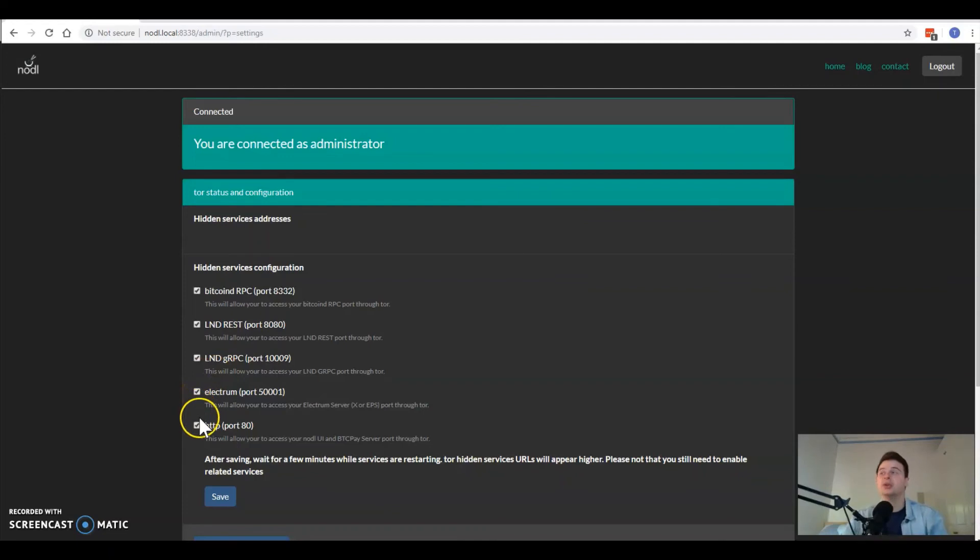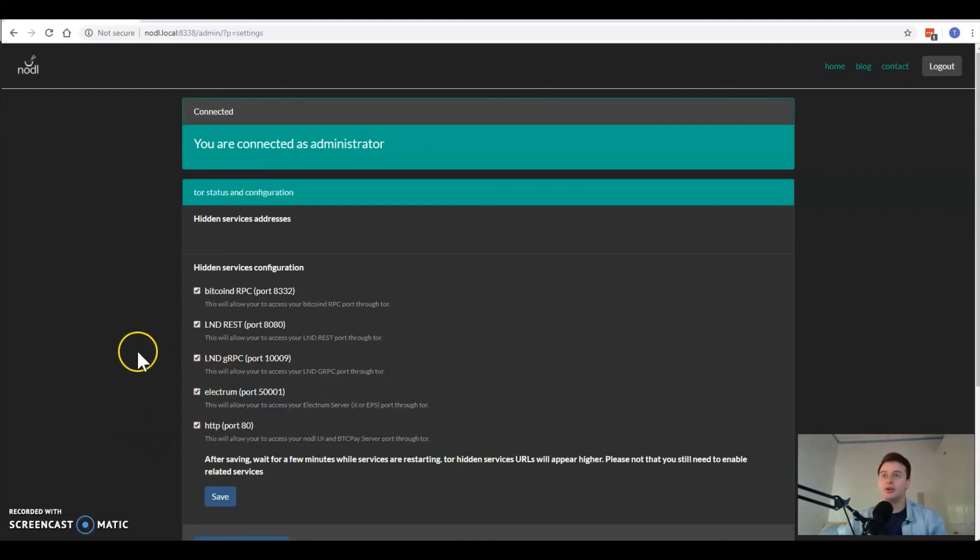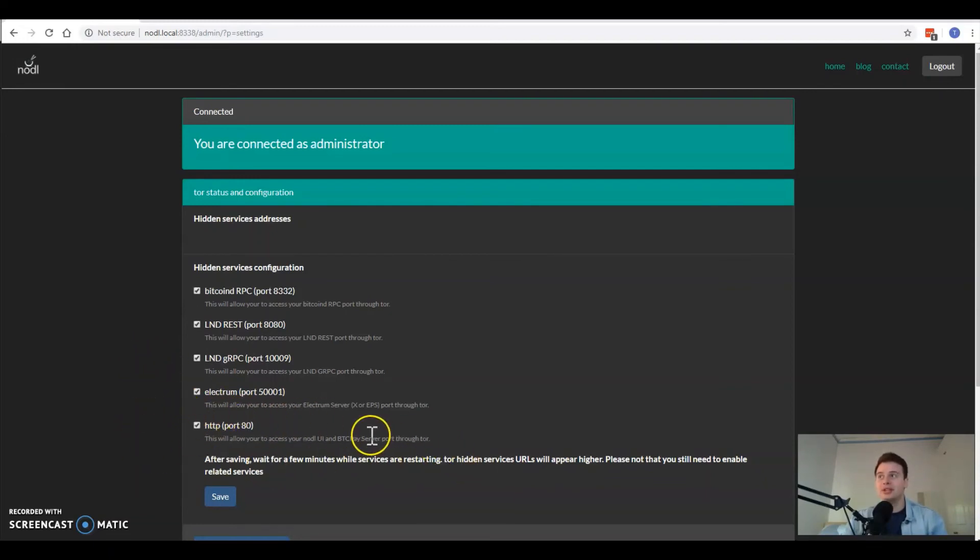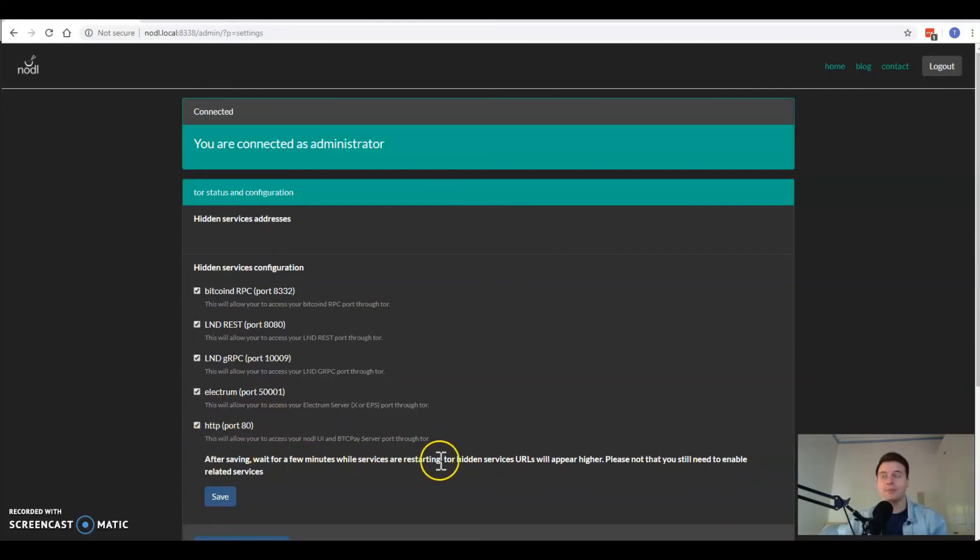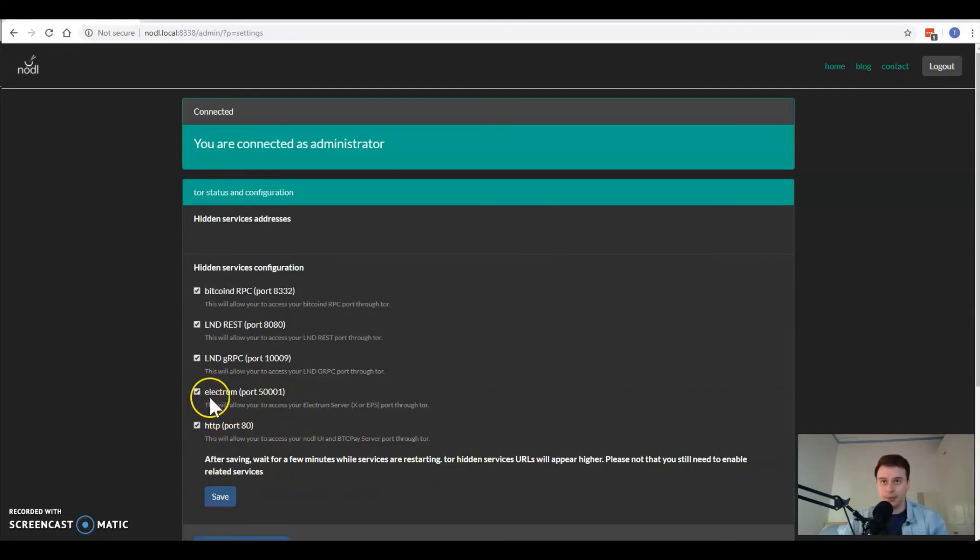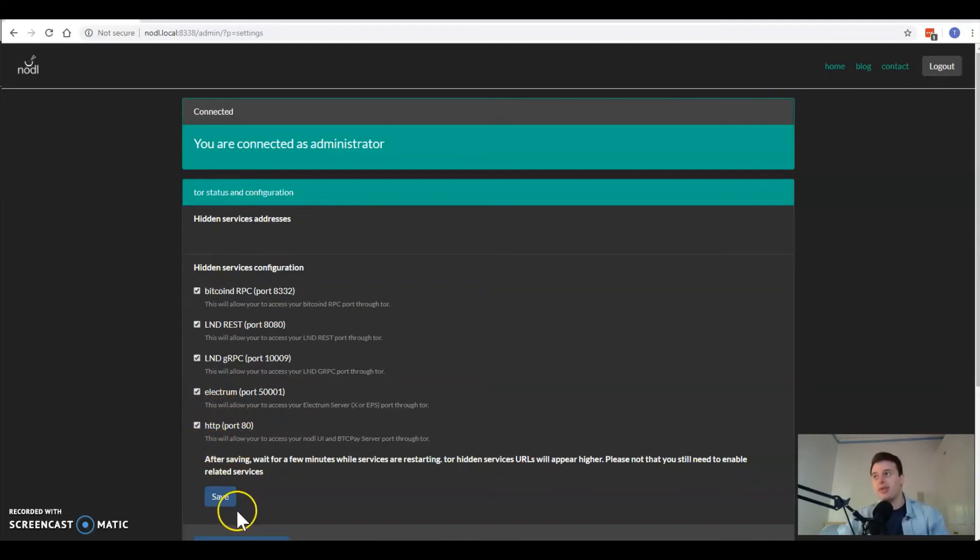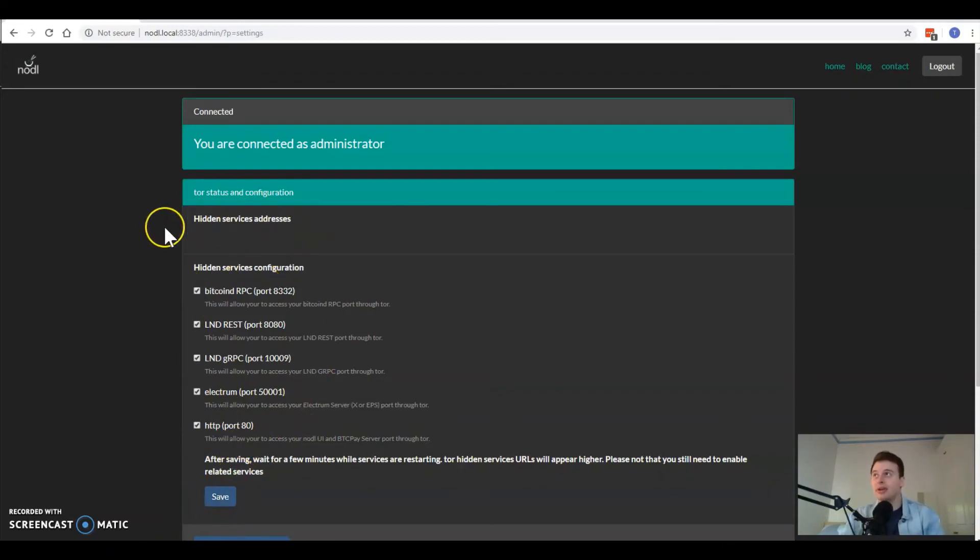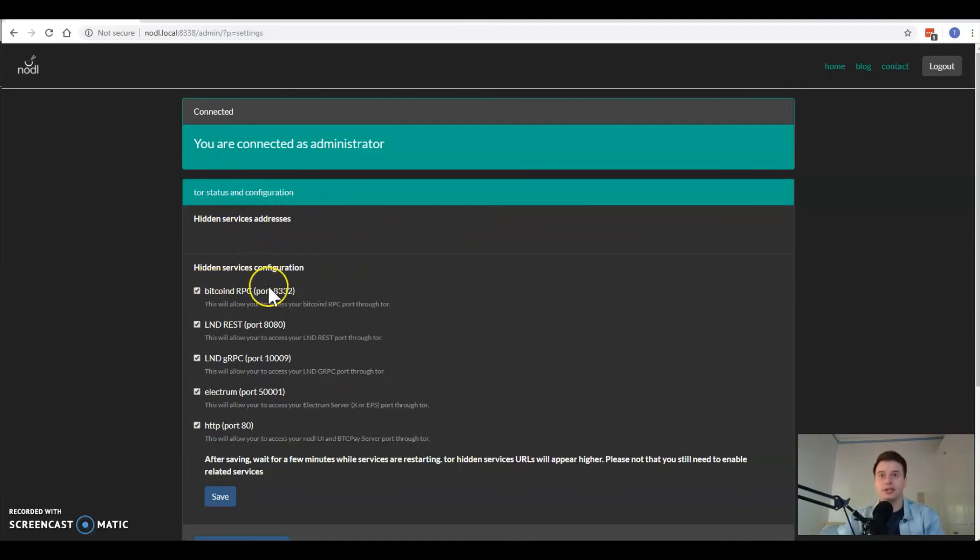Essentially if you select all of the services or tiles that you want Tor access to, then you'll be able to access these through Tor. For the case of just being able to use the noddle web user interface through a Tor browser from anywhere, you would select this one. If you want to have your Electrum set up you have this one. You may as well just get them all, I think. Then when you click Save and wait a few minutes, at the top here will pop up in this hidden services address section unique Tor addresses for all of these different services.